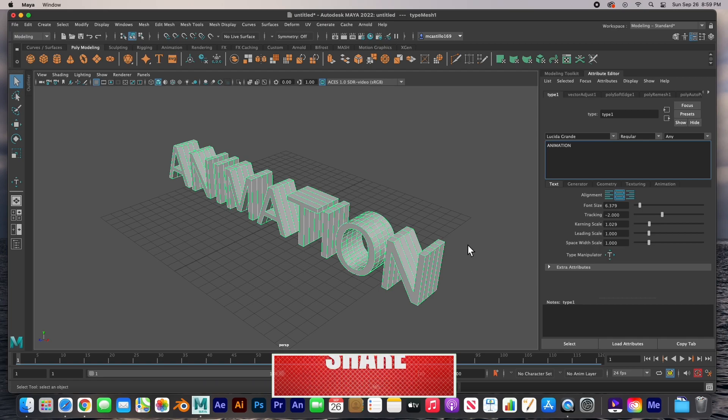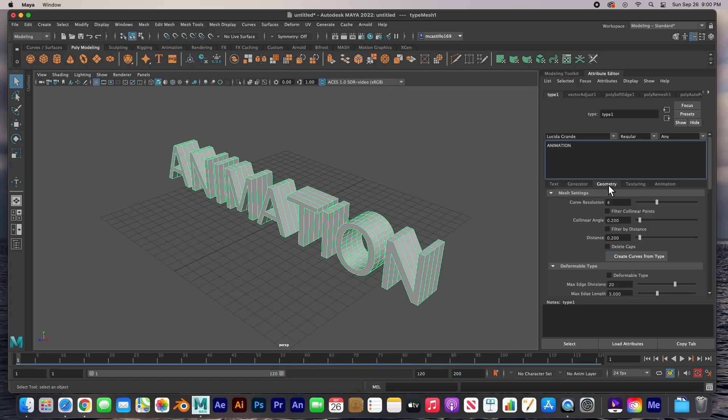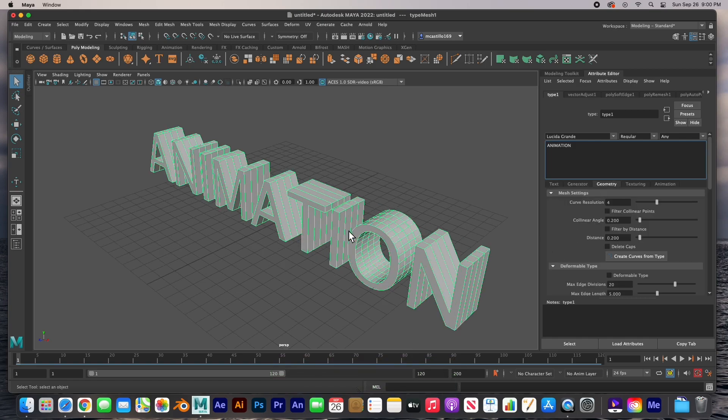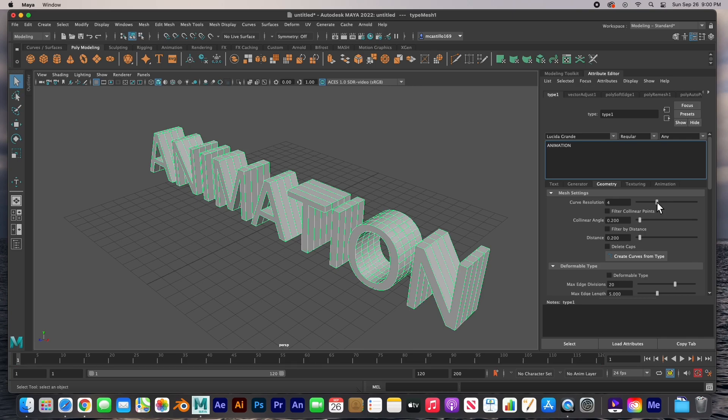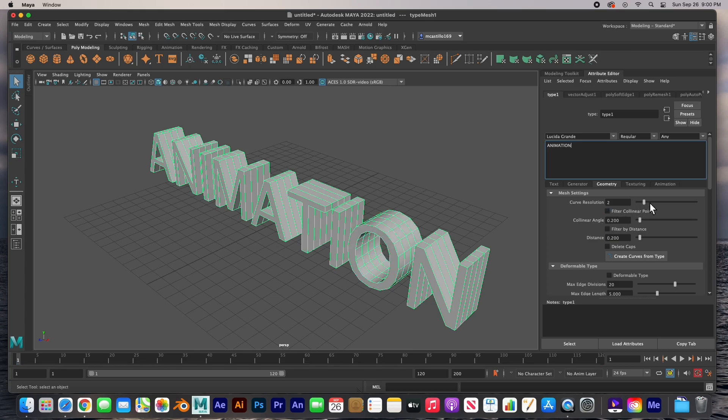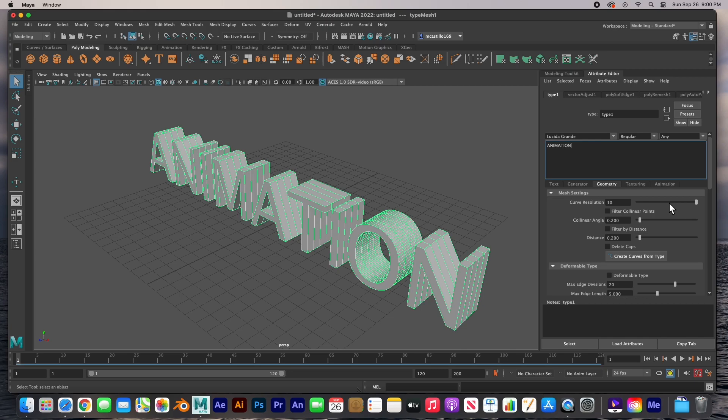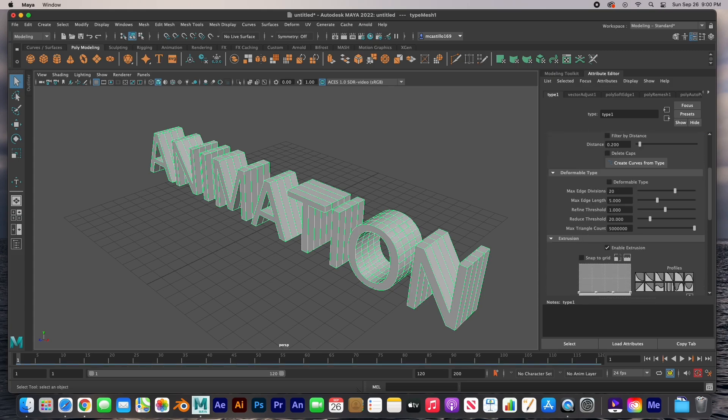And then here in the geometry we can adjust the curve resolution. If you notice here in the O it's already at 4, but I can turn it way down which looks very low resolution, or we can adjust it so that it looks smoother. Those are just the curves, there's nothing else with the curve, just the O. So we'll leave it at 4.